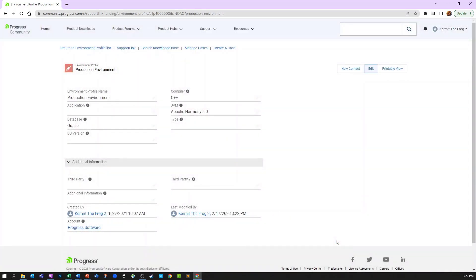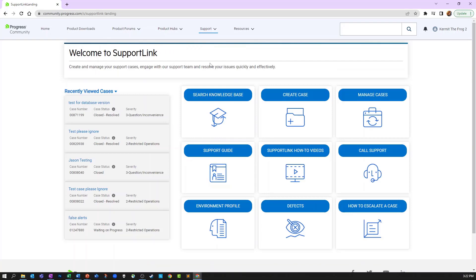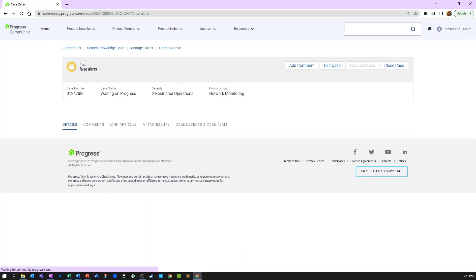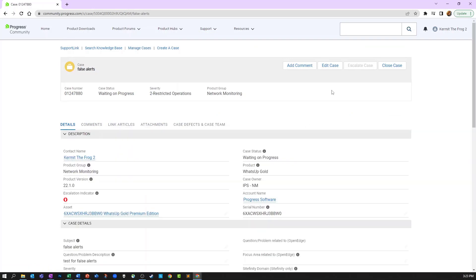You will also have the opportunity to add an environment profile during the case creation process. You can also specify an environment profile on an existing case. Select the specific case and then click the edit case button.